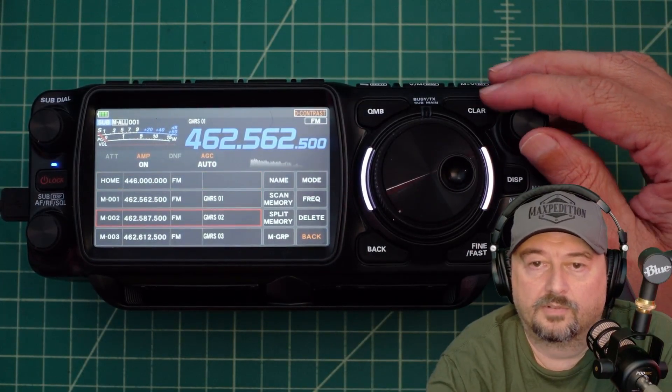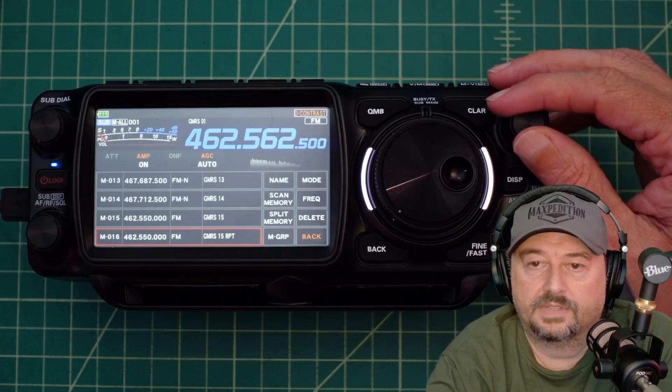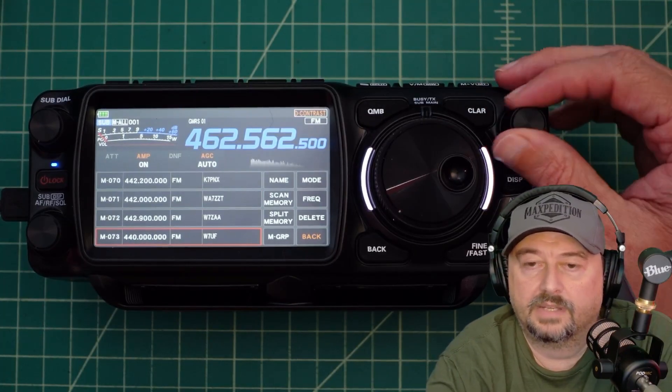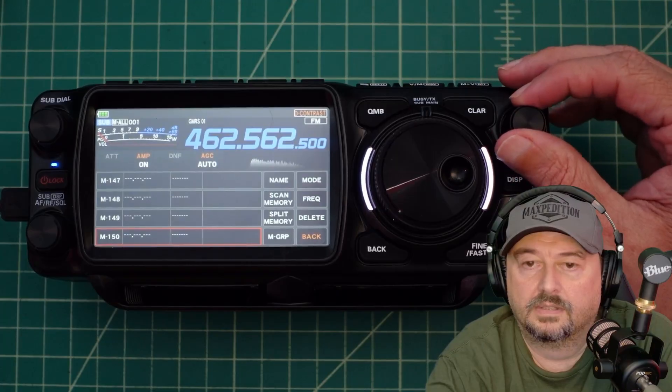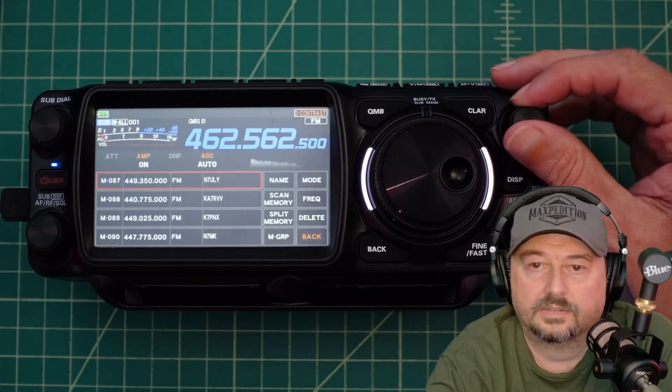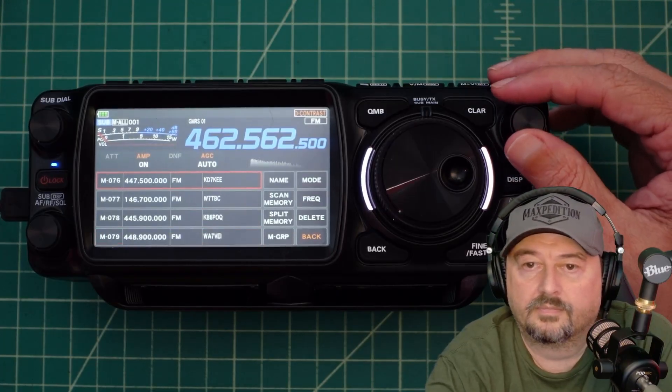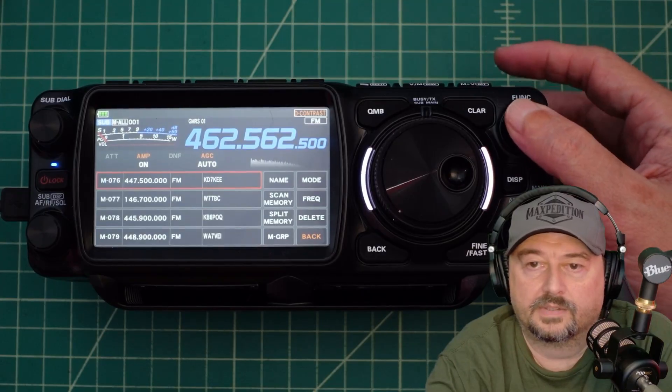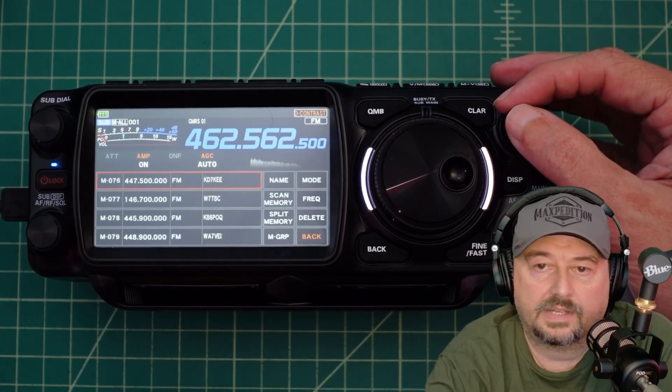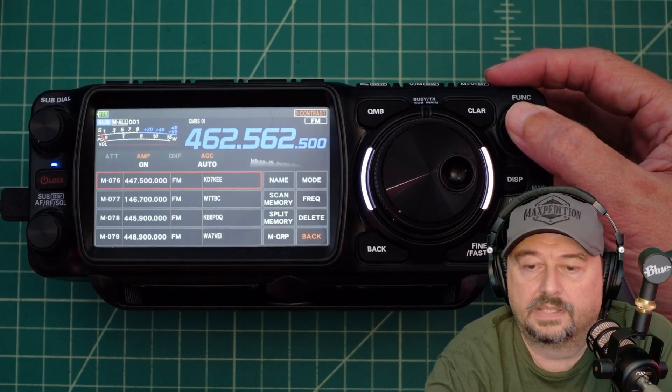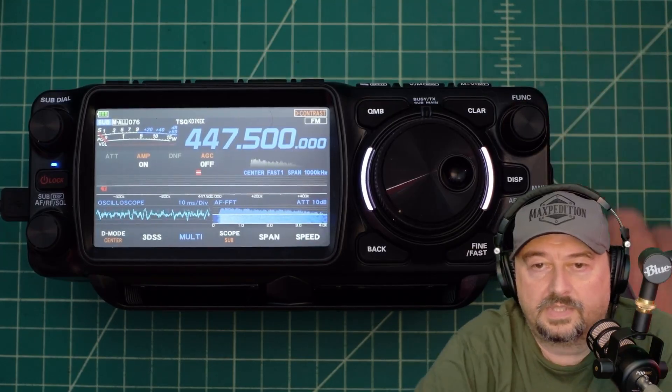I've got my home frequency. And I have all these GMRS ones. But I can come all the way down here. I went too far. So for example. Here is one. Channel number 76. Let's just go ahead and pick that one. Now we changed to channel number 76.